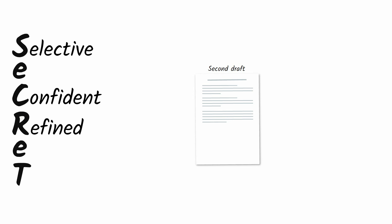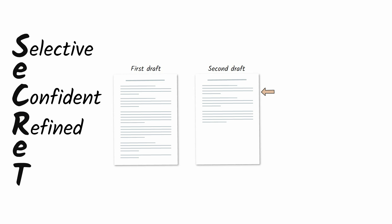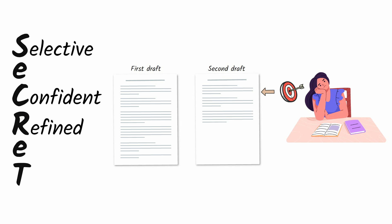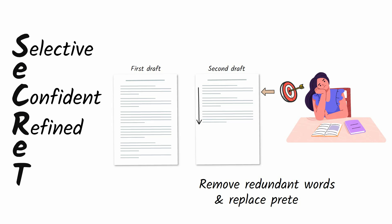Writing quality number three: refined. When you're done your second draft, it will be much leaner than the first, but not lean enough. Read your second draft like an extremely impatient reader who hates unnecessary words. Your goal is to get your eventual reader to move through your piece as fast as possible by removing redundant words and replacing pretentious words.